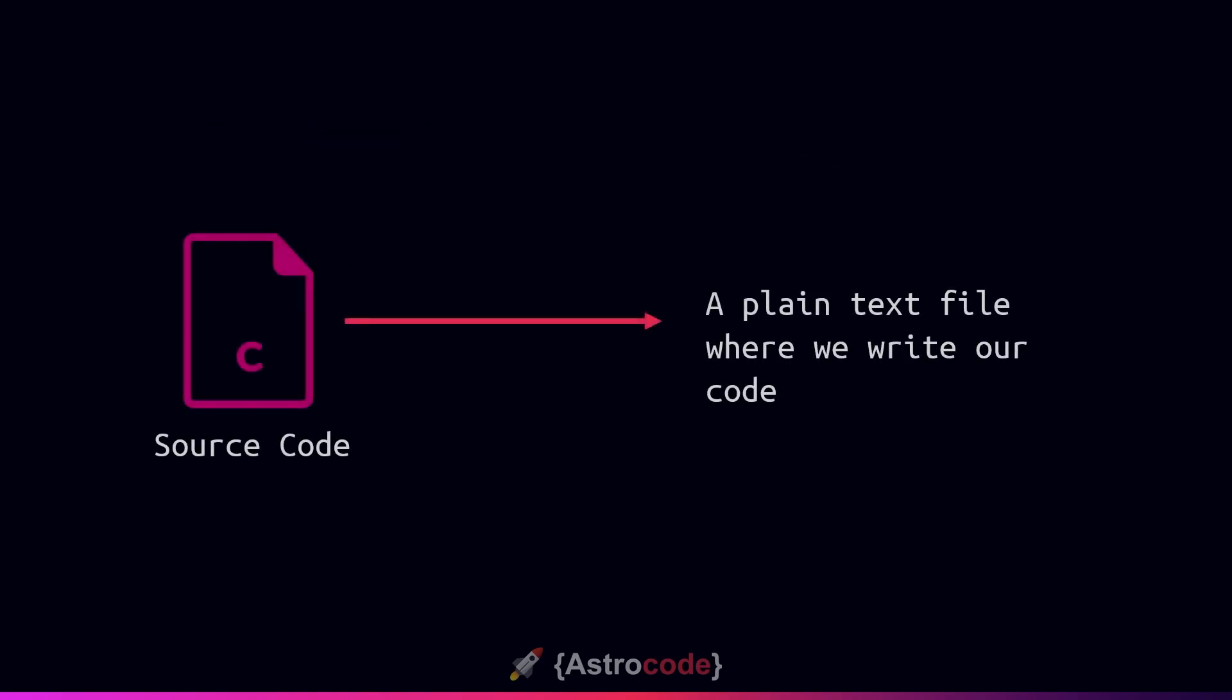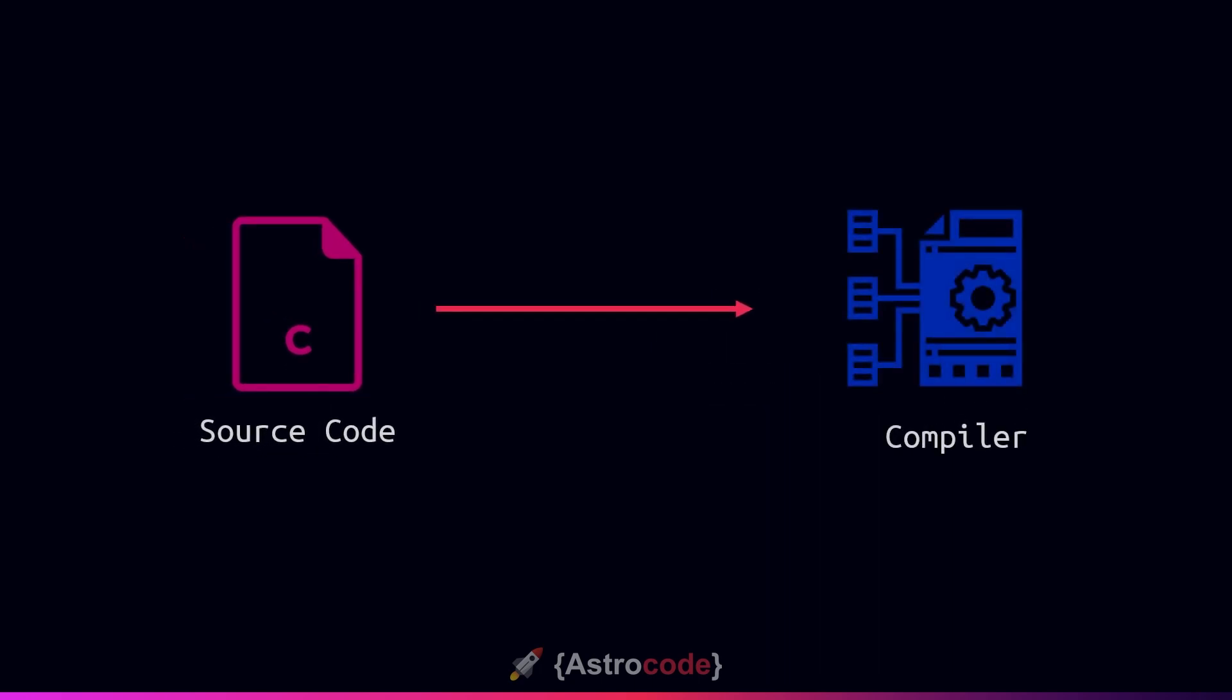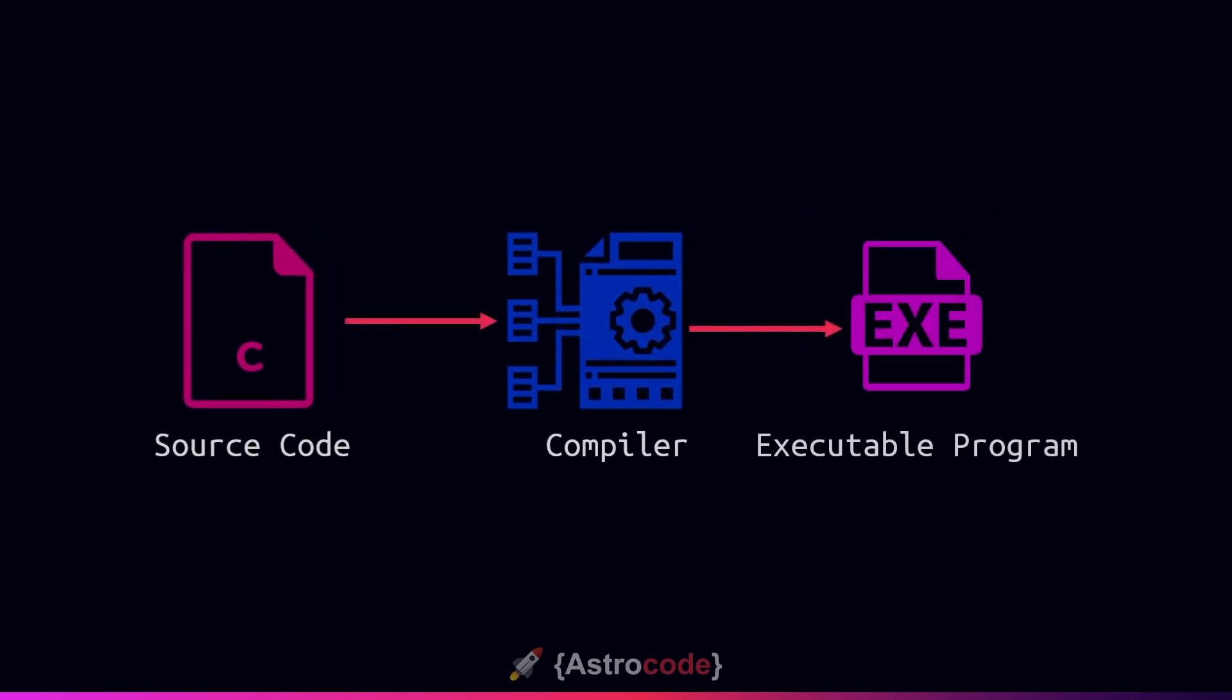To start off with we need a source code file. This is essentially a plain text file where we store our C code. Once we have completed that, we are able to pass our source code through something called a compiler which will convert this source code into an executable program that we can actually run on our machine. This process works by reading our text and converting it into the ones and zeros that a computer can understand.